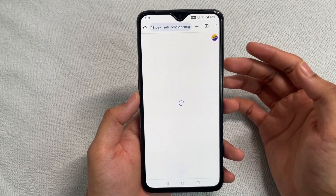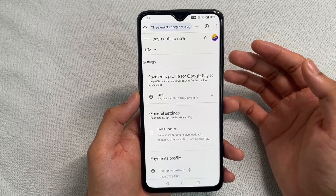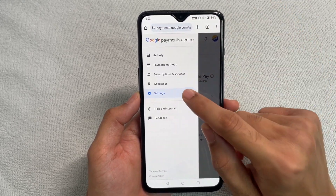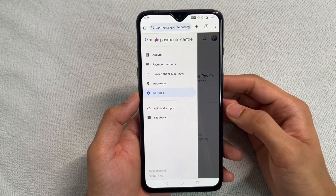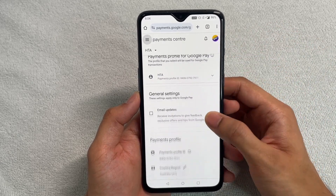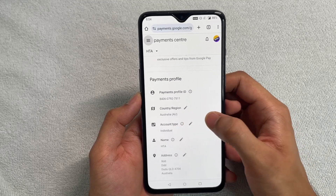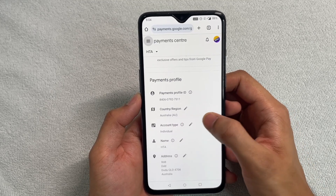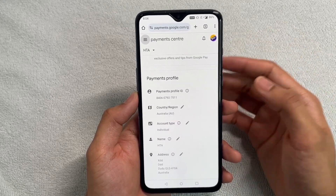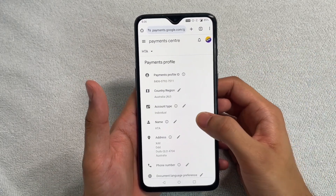If you want to check the addresses already present on your account, you can go back and click the 'Addresses' tab — that will show you the addresses already on your account. Now scroll down and you will see the 'Country and Region' option.